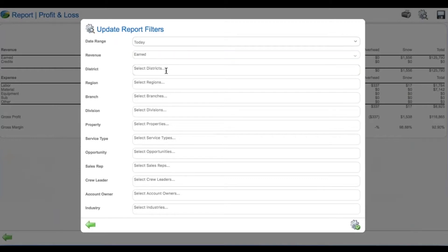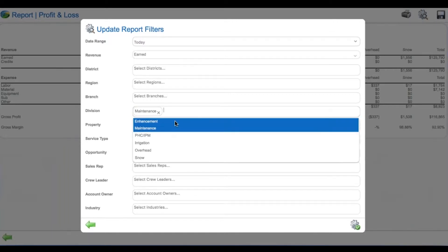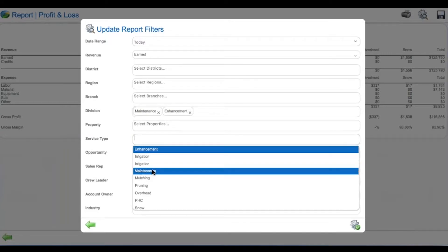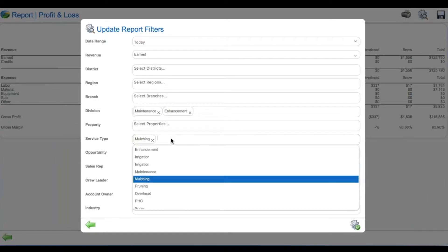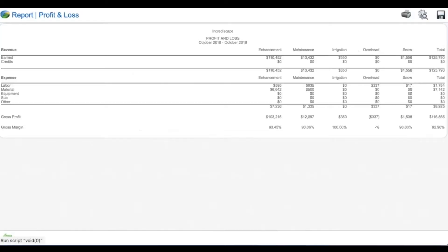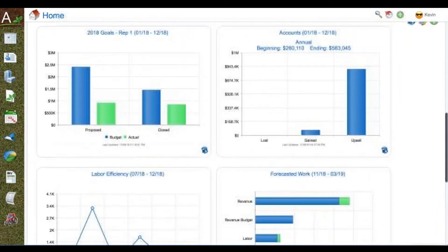allows you to select date ranges, your revenue company down to district, district to a region, branches within the region, divisions or profit centers within the branch, and even services inside the division and inside the branch. All these reports can be made favorites and shared across the organization, and can be different by branch — even reports at the rep, crew leader, account manager, and industry segment level. Everything real-time, everything profit and loss related, at your fingertips.